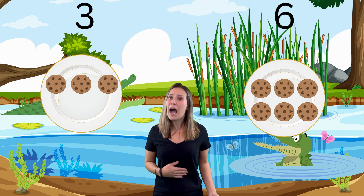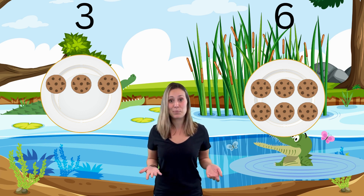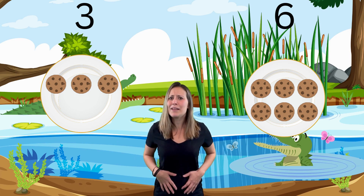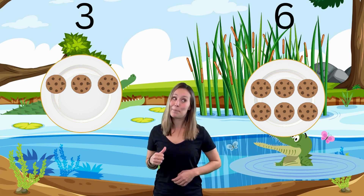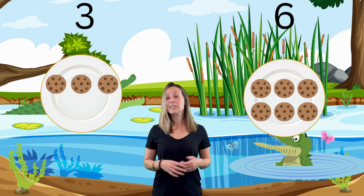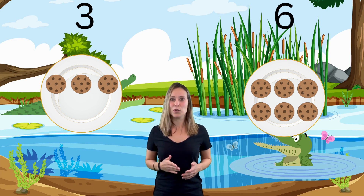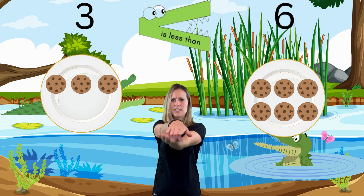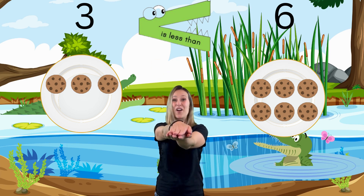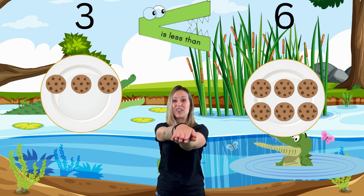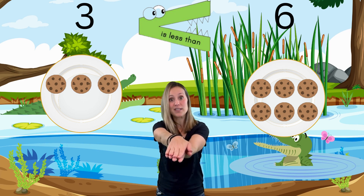If I were an alligator, I would want to eat the plate that has more cookies, because I'm an alligator and I've got a big belly and I'm hungry. Kind of like I'm Miss Bethany and I'm still hungry for some cookies. So we're going to make our arms look like an alligator. Chomp, chomp, chomp. And our alligator wants to eat the big plate of cookies.